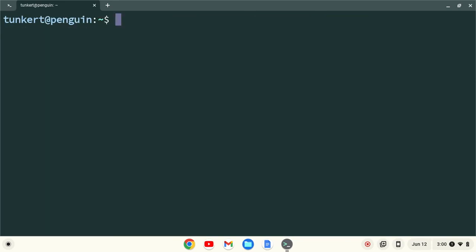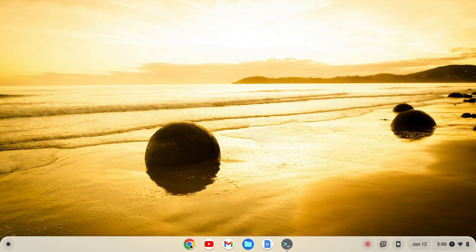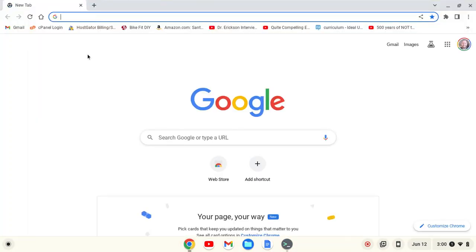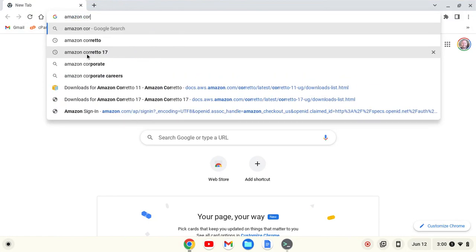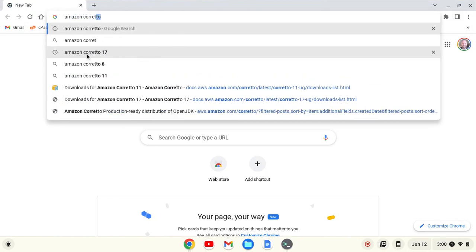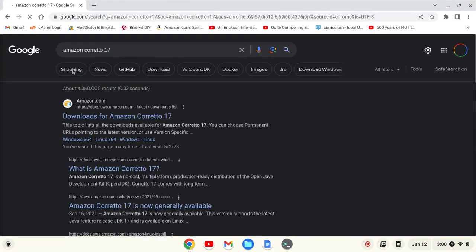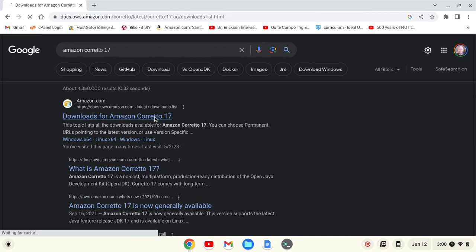Okay now that we have Linux installed we can minimize the terminal here, open up a browser. And what we're going to do is we're going to type in Amazon Corretto 17 and hit enter and we'll see downloads for Amazon Corretto 17. We'll click on that.